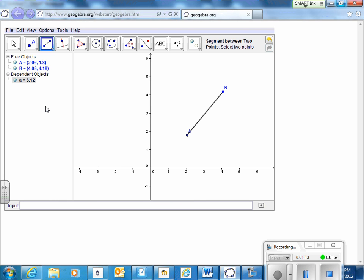Now we want to cut that in half. Just using circles and lines are the only tools that we want to use at this point. Go ahead and try that. You can pause the video and open up geogebra.org and try to bisect a line segment.